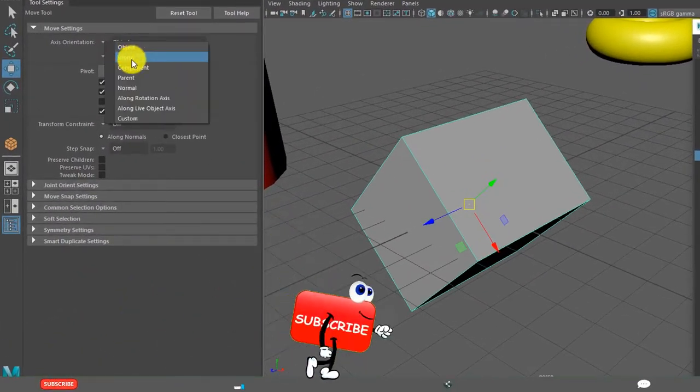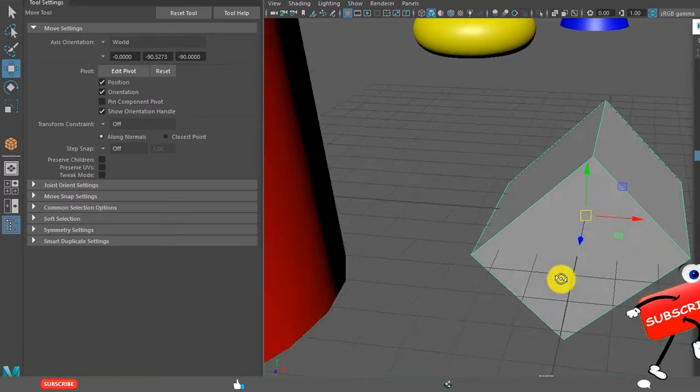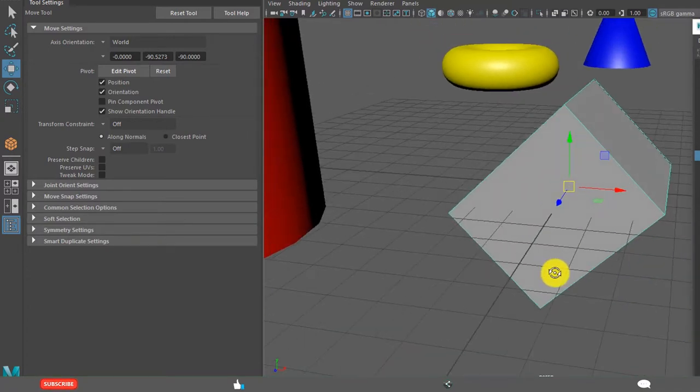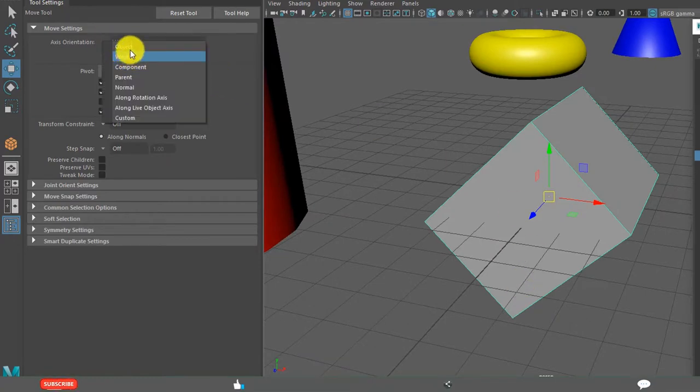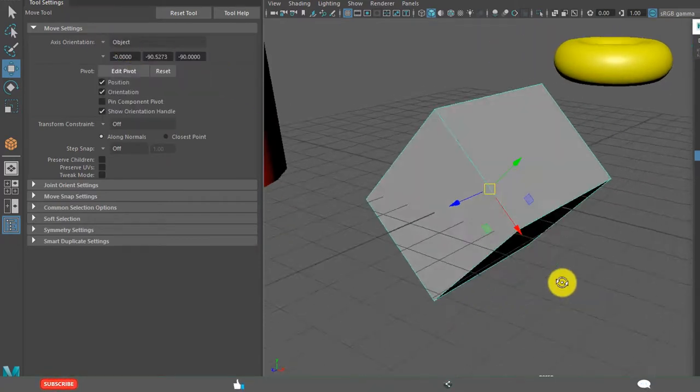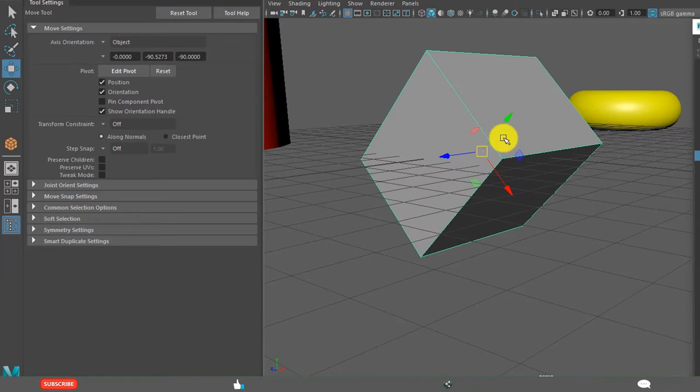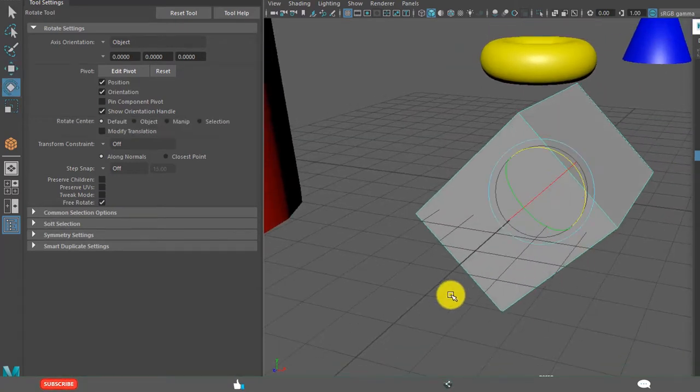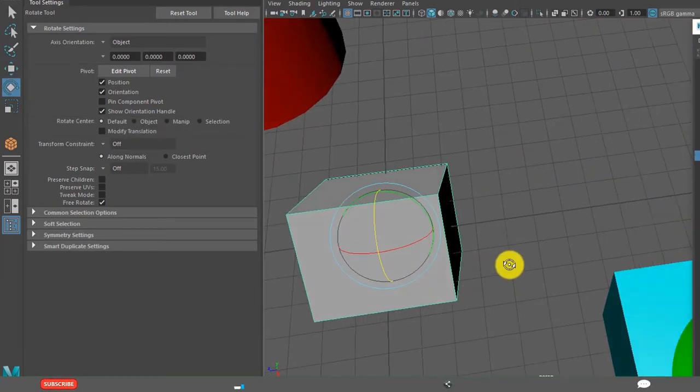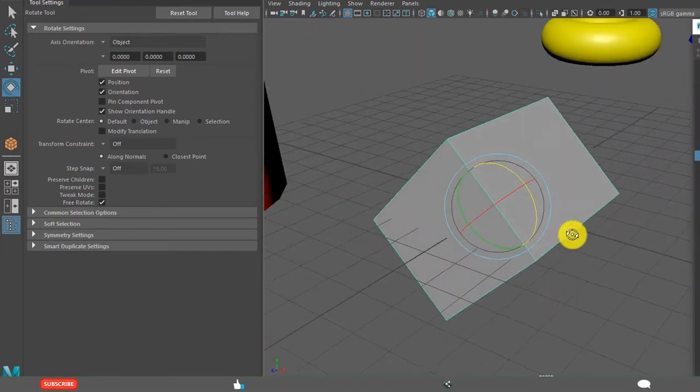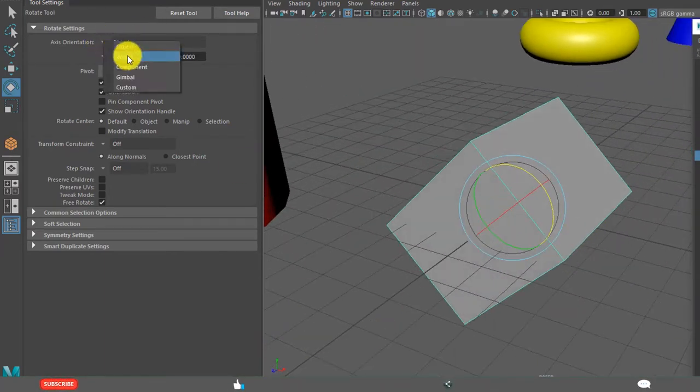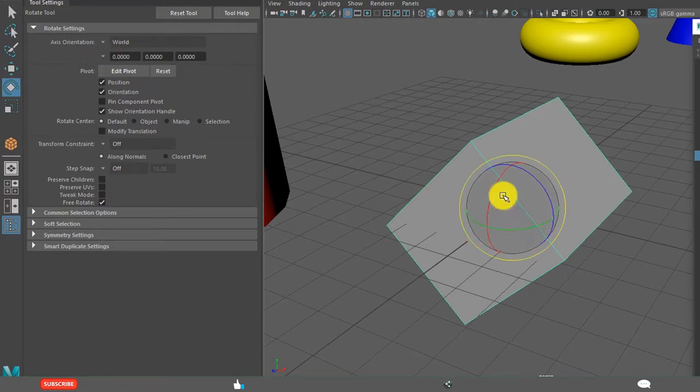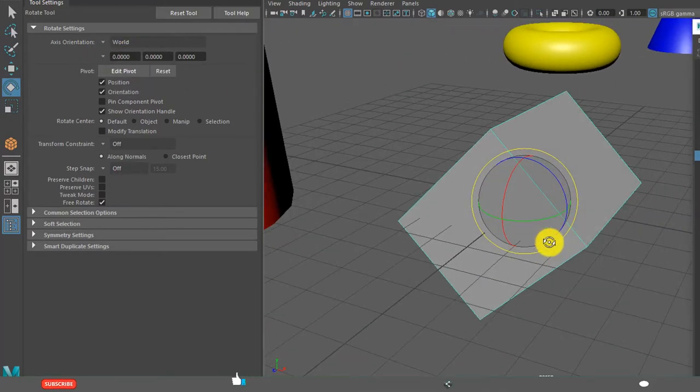See this. Now, when I change to world, they are aligned to this axis: X, Y, Z axis. But when I change this to object, they are aligning to the object. See, even the rotation handle also aligning. If I change this to world, rotation handle is like this.